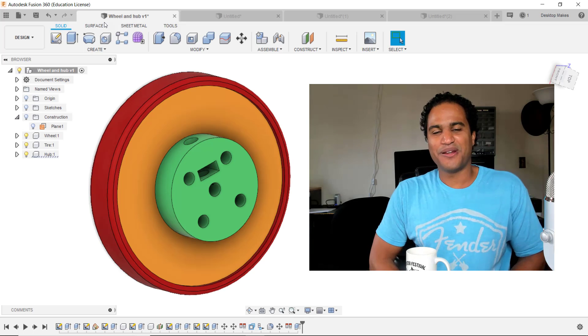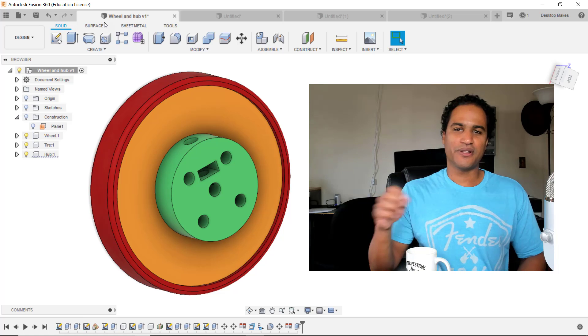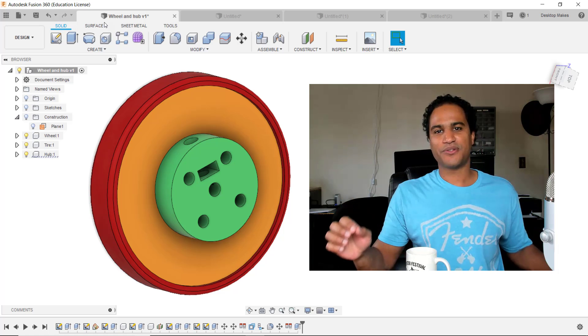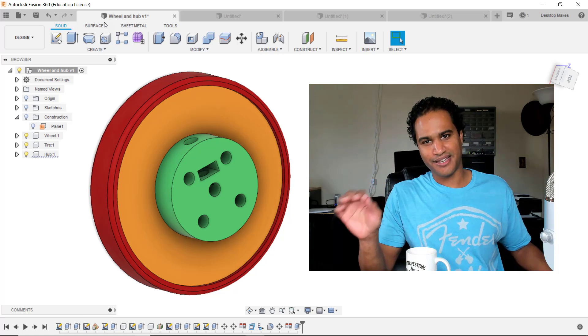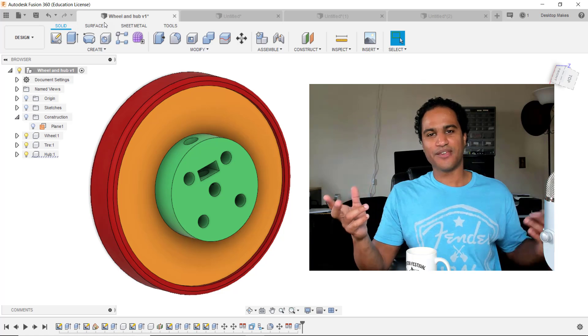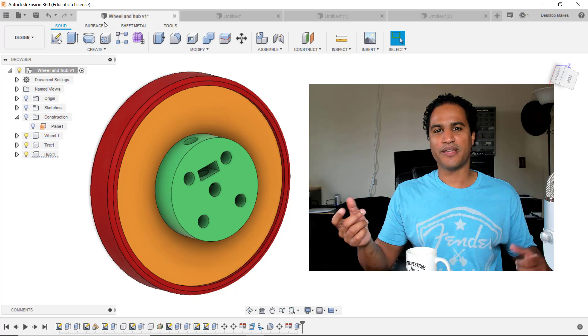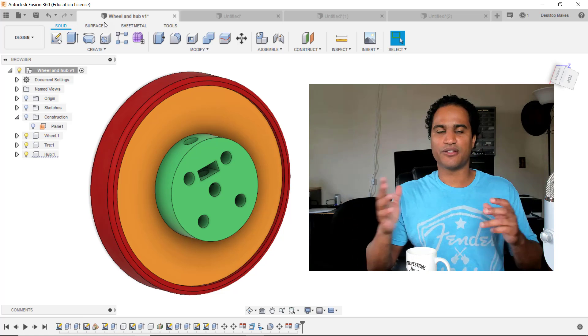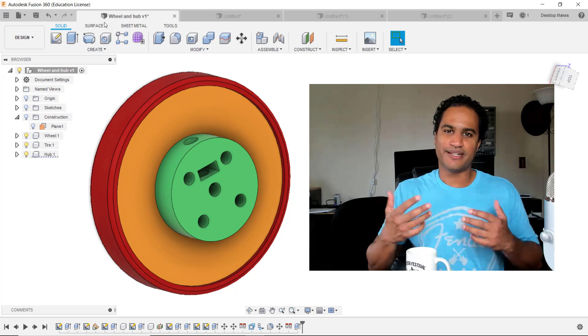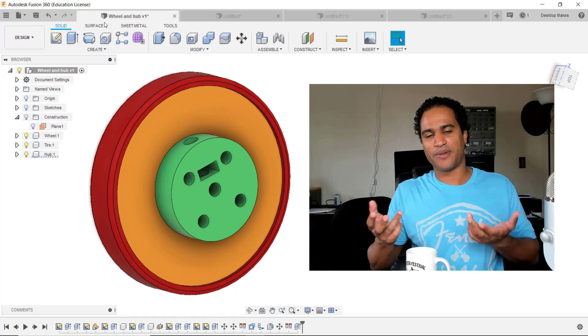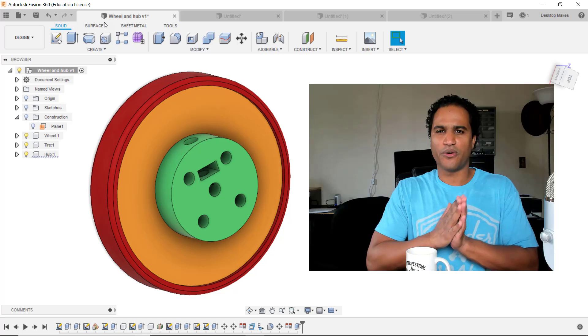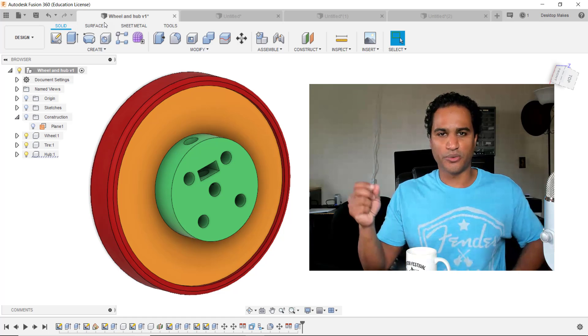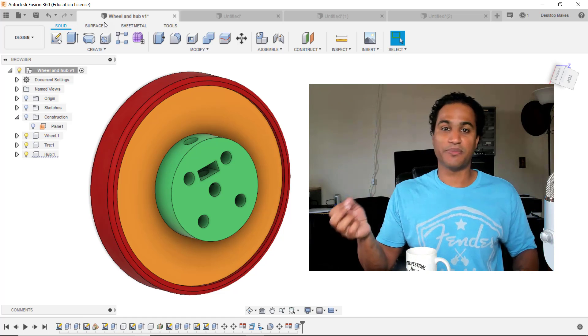Hey guys, Vladimir here with Desktop Makes. Today I want to demonstrate the captive nut technique with 3D printing. If you're not familiar with this technique, it's a way of combining two parts together that's going to give you a lot more strength rather than just a friction fit or screwing directly into the 3D printed plastic.